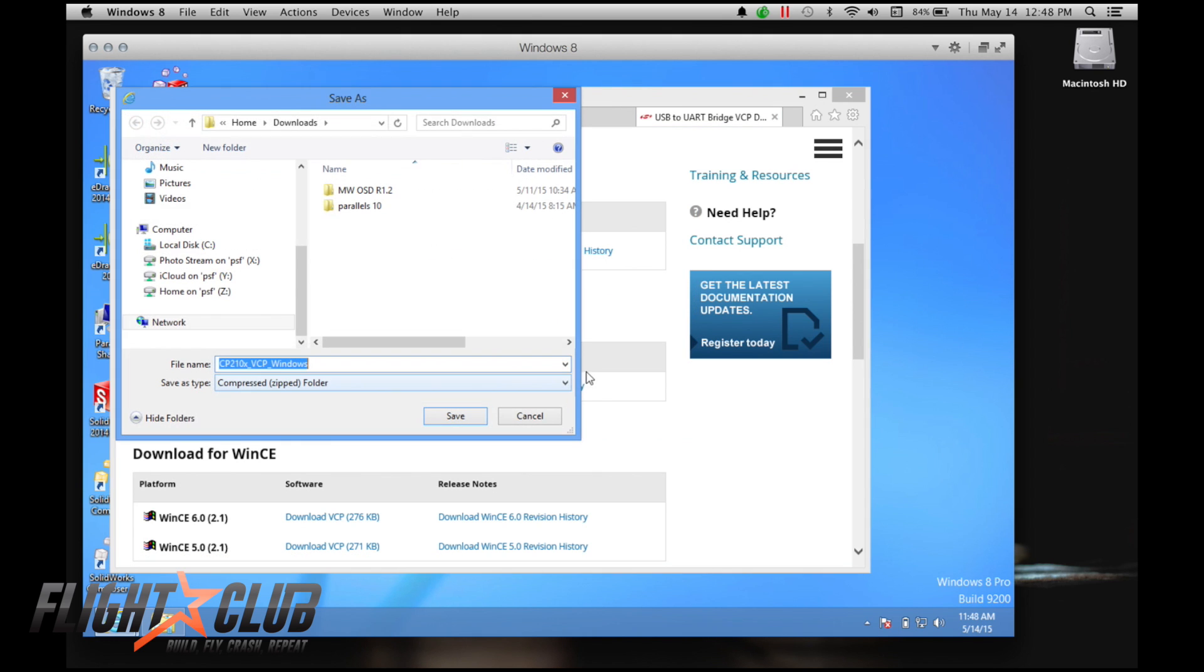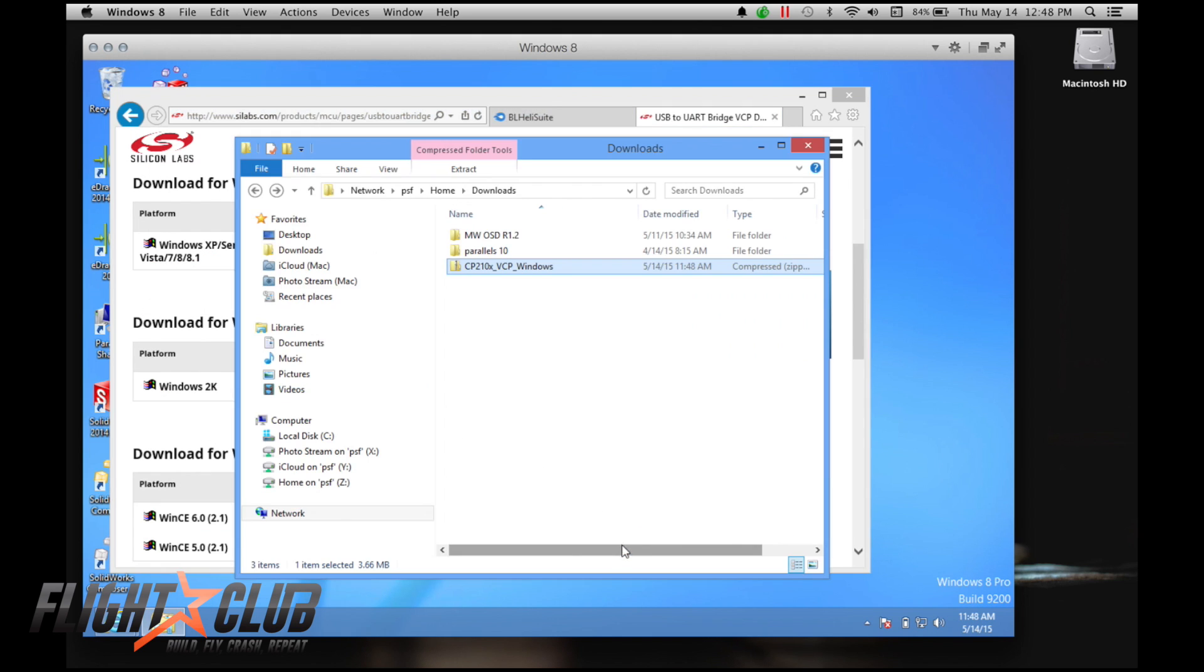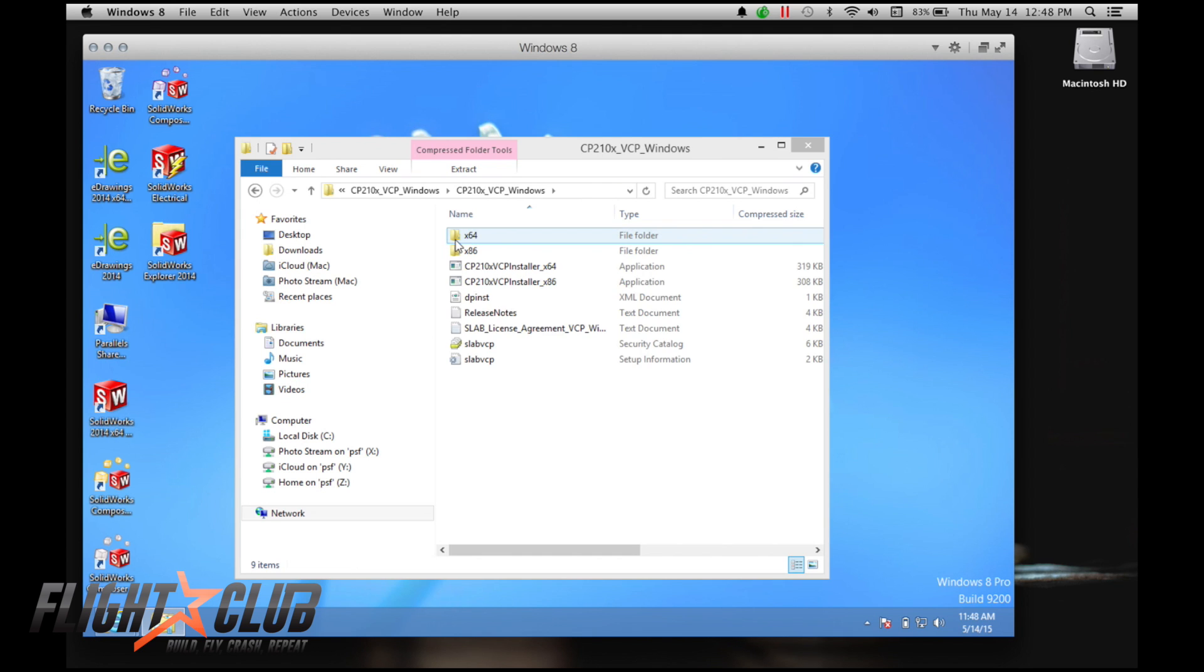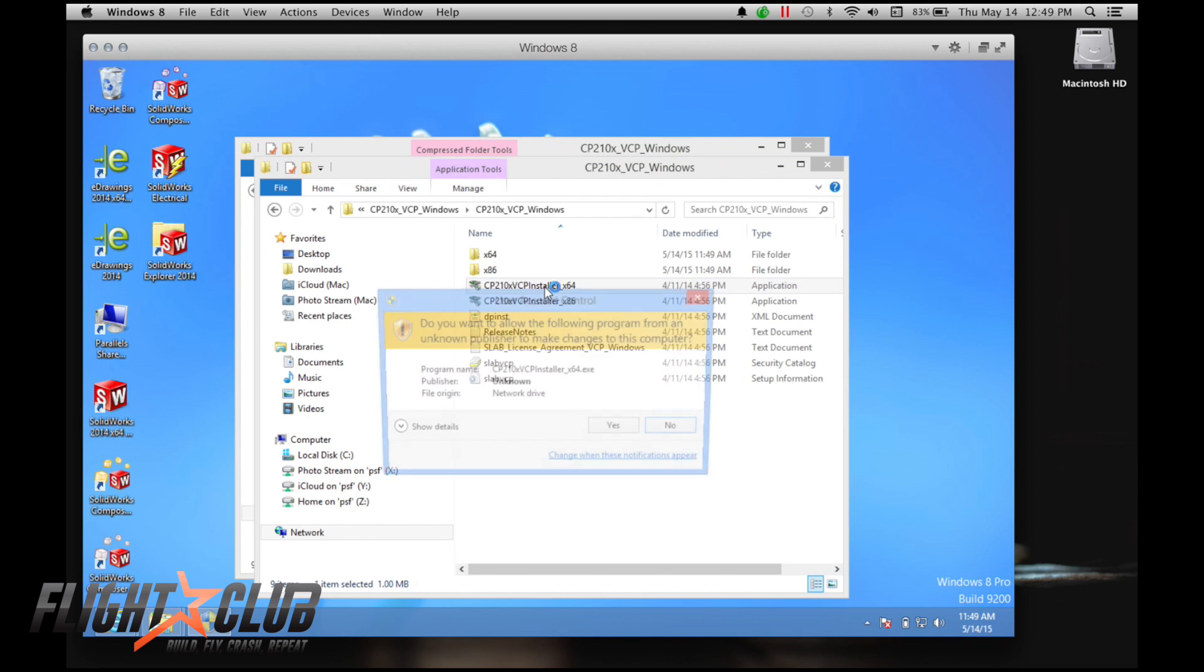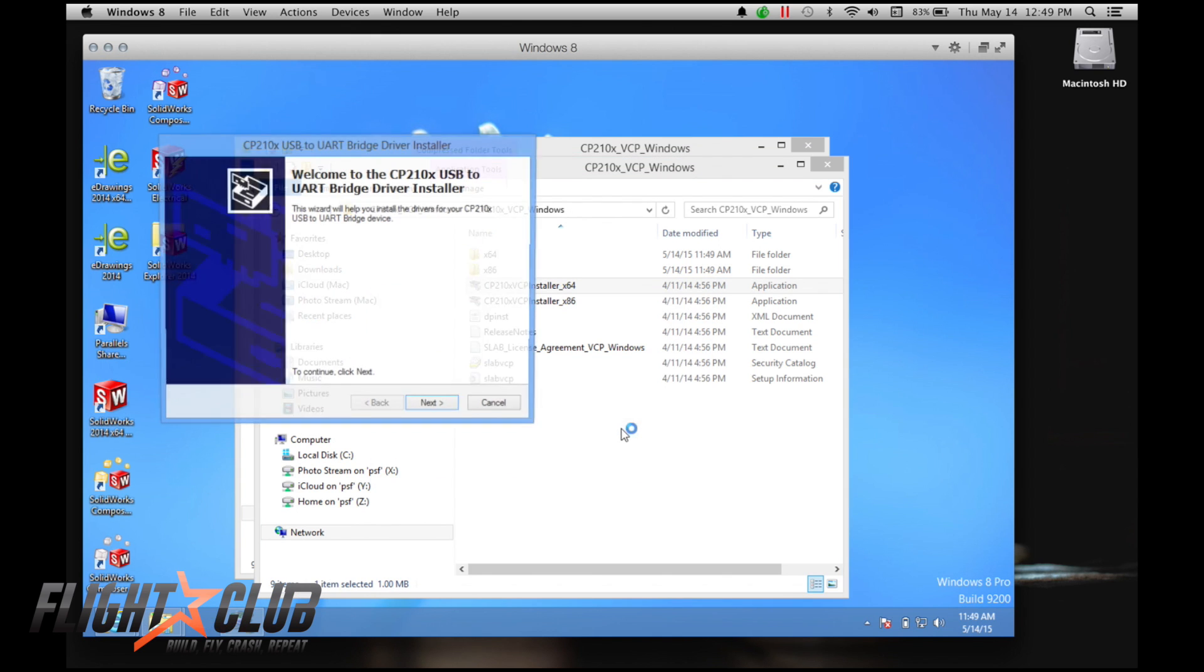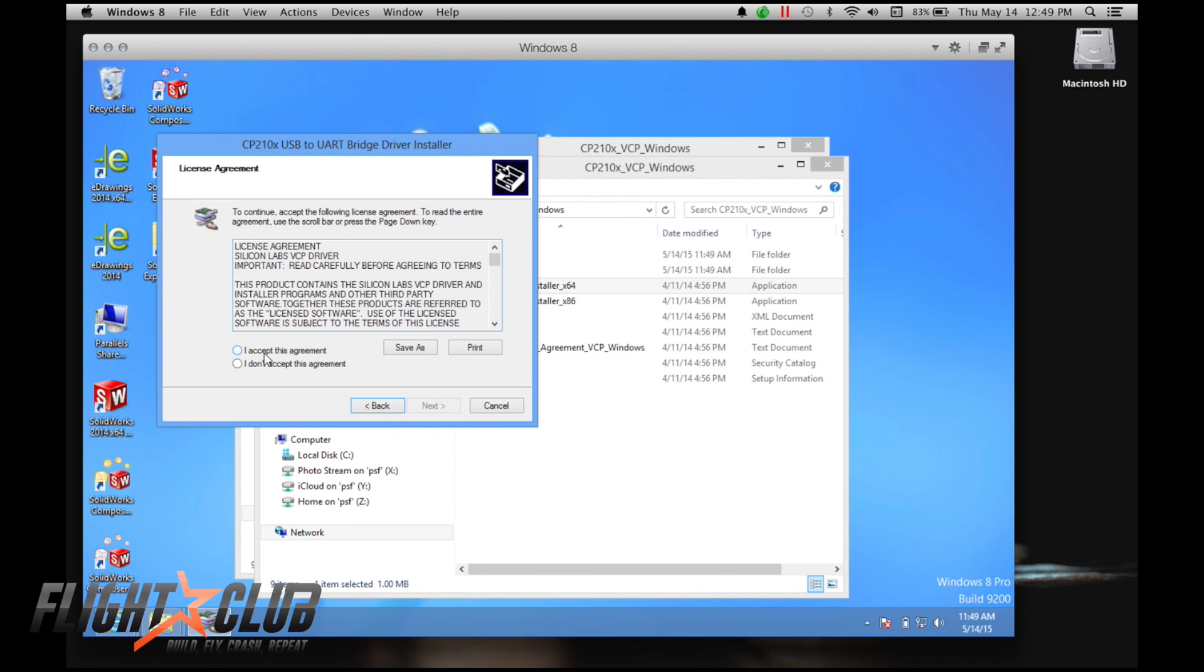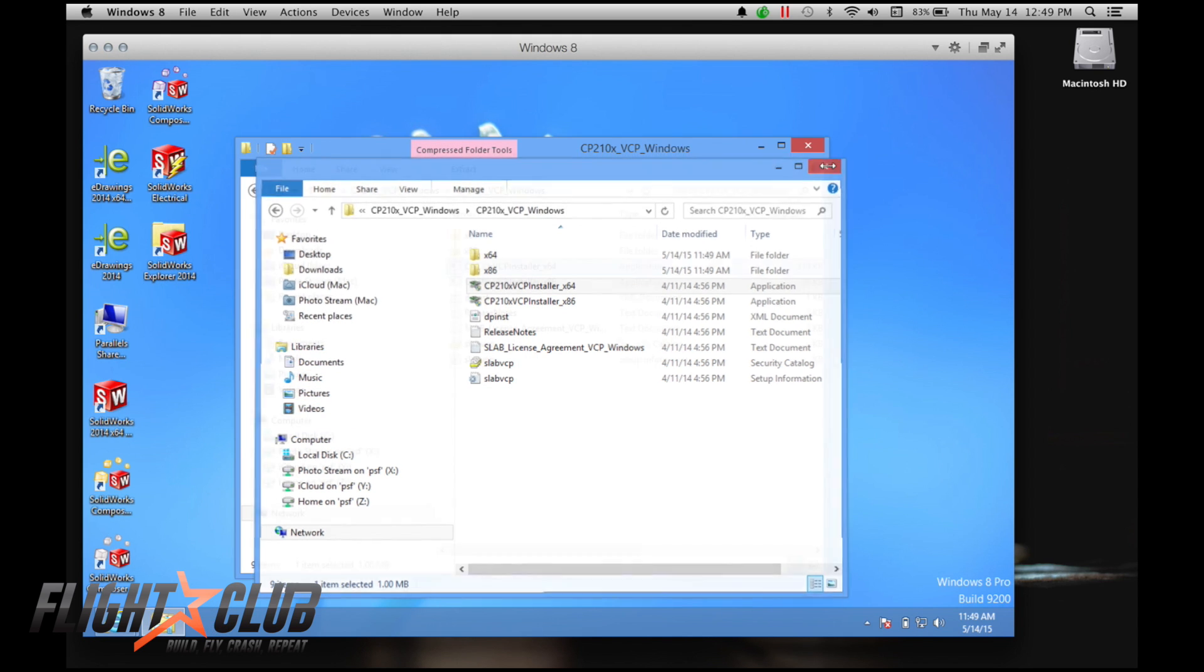I'll just save it in my downloads. And then once you have it downloaded, just unzip it, open it, and then you install. Next, accept, next, ready to use, done. So now you have your drivers.